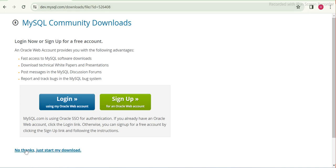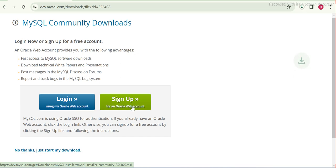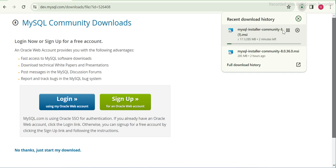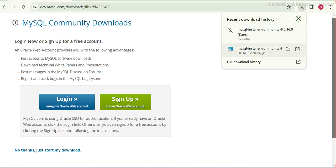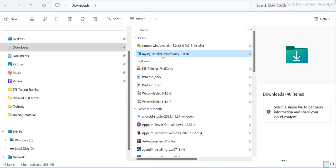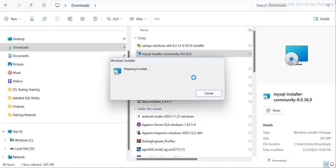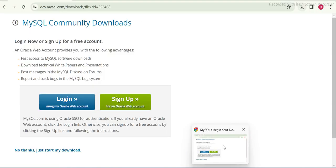You can click 'No thanks, just start my download.' I'll cancel it here because I have already done it before, but for you, go ahead and download it. I'll go directly to the installer that I already have. Let's start installing MySQL now — double-click, and it will prepare to install.